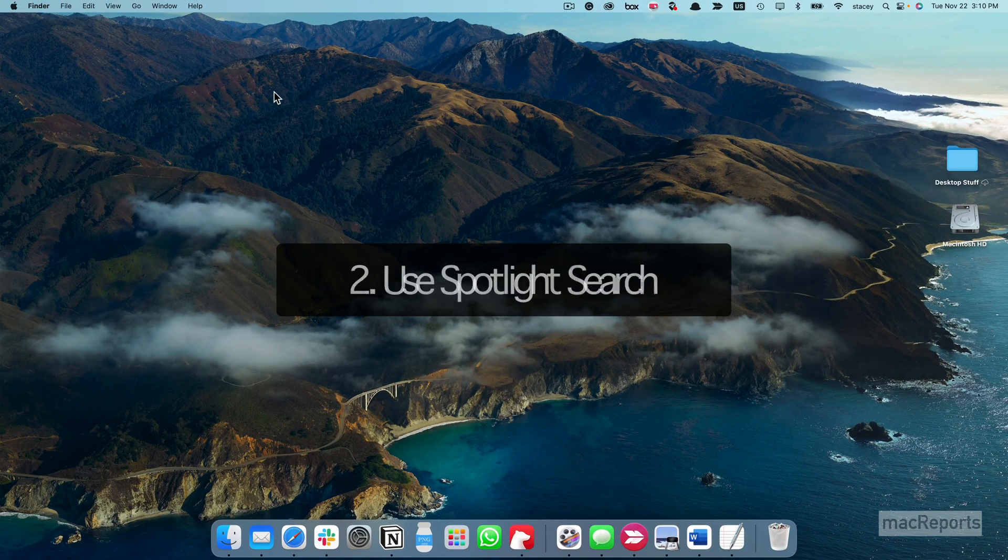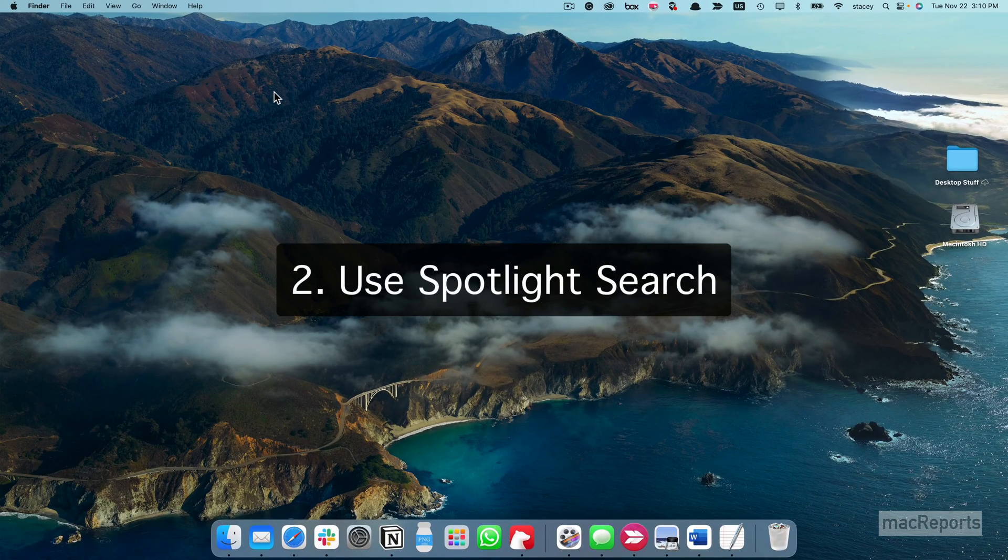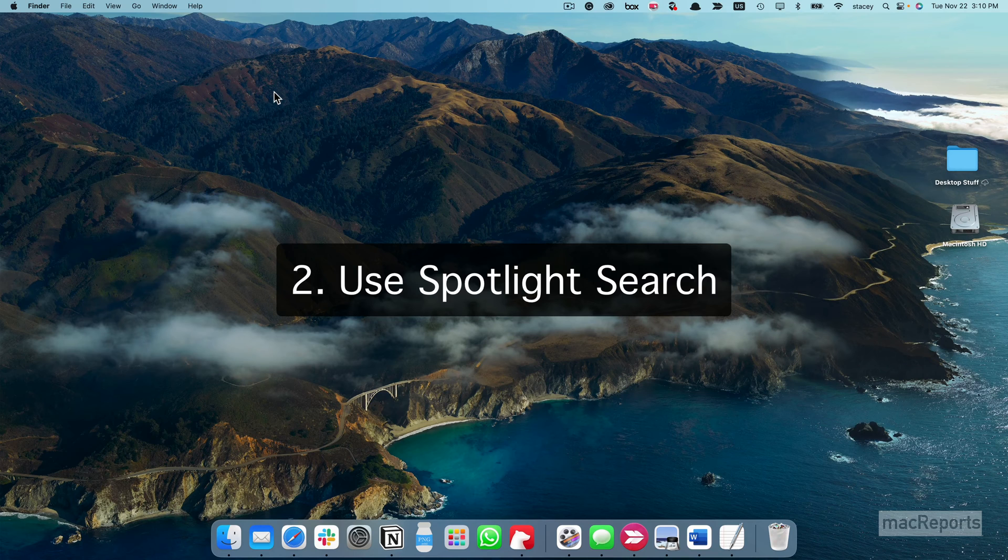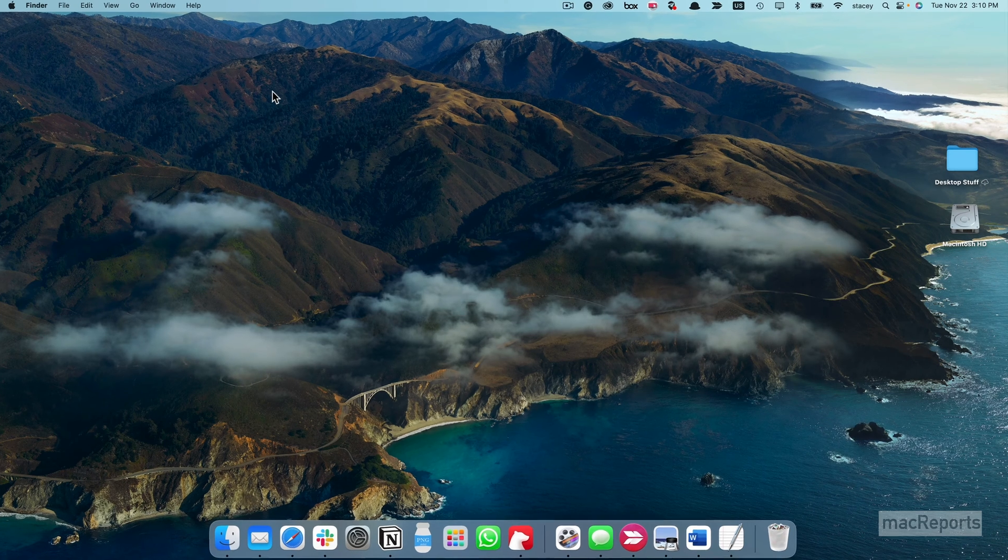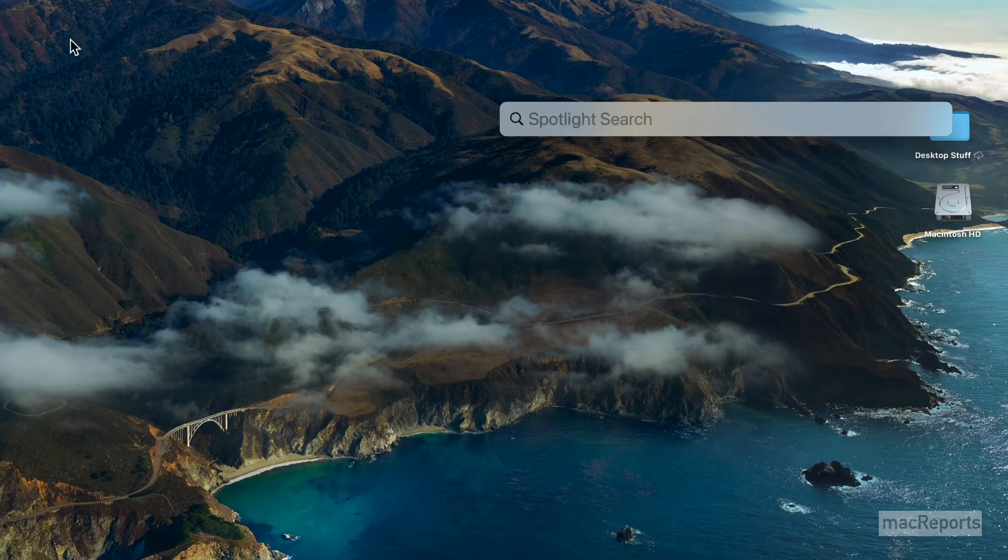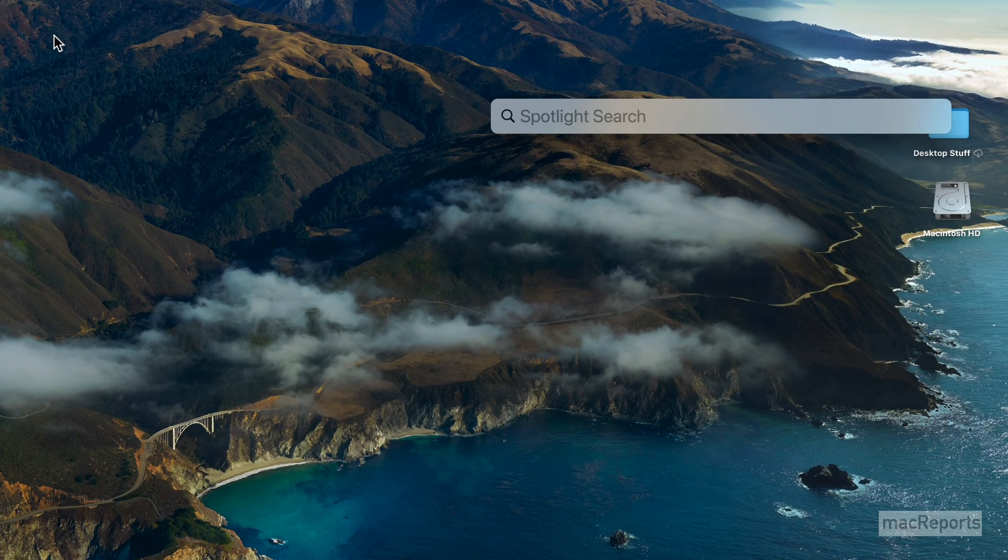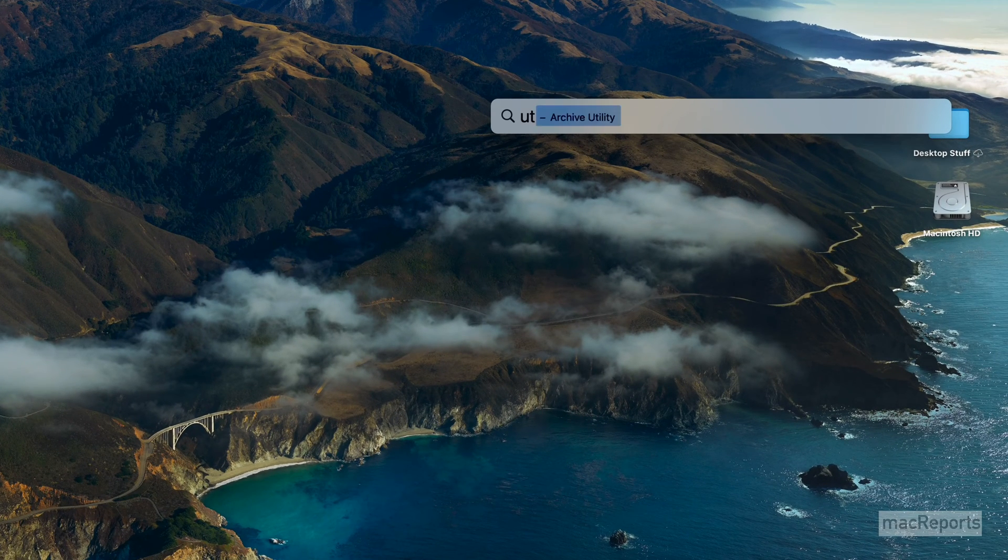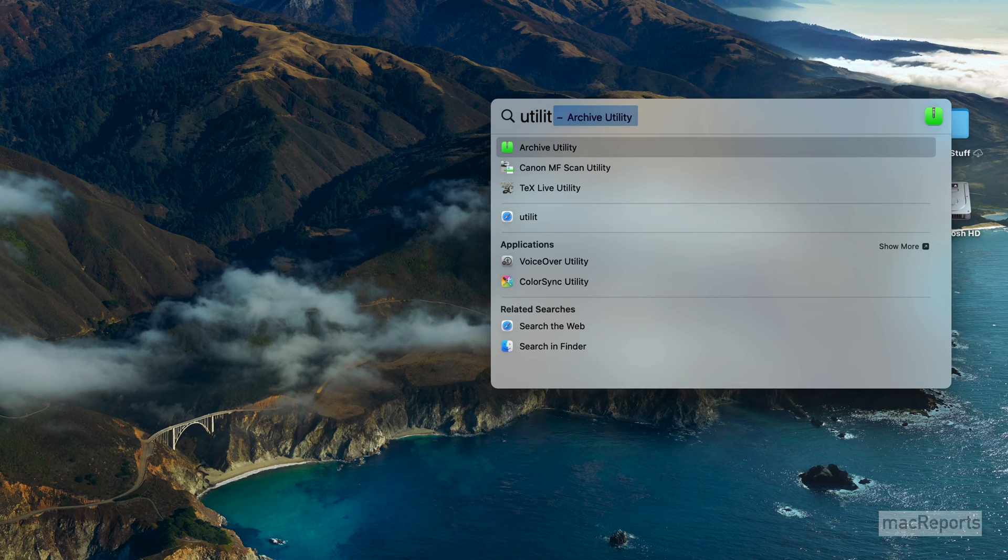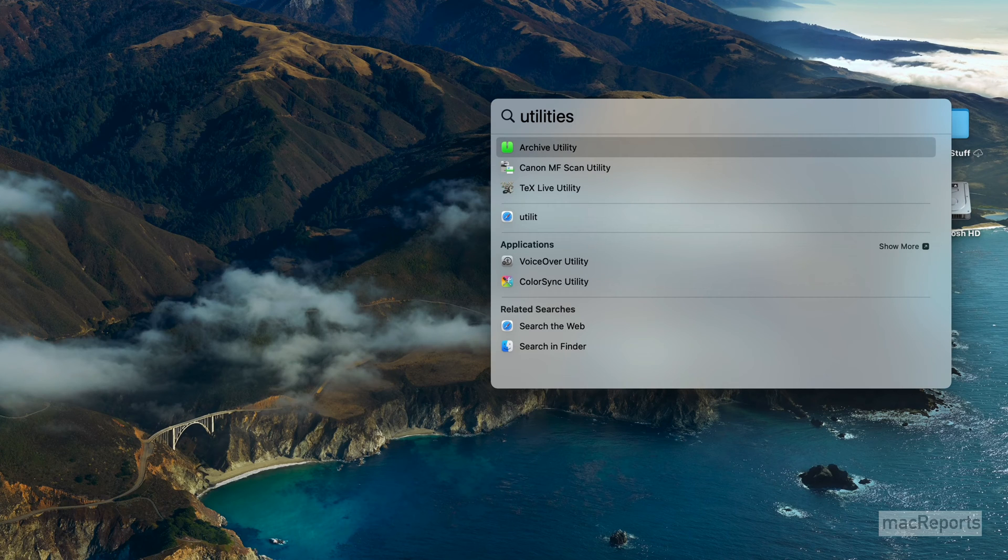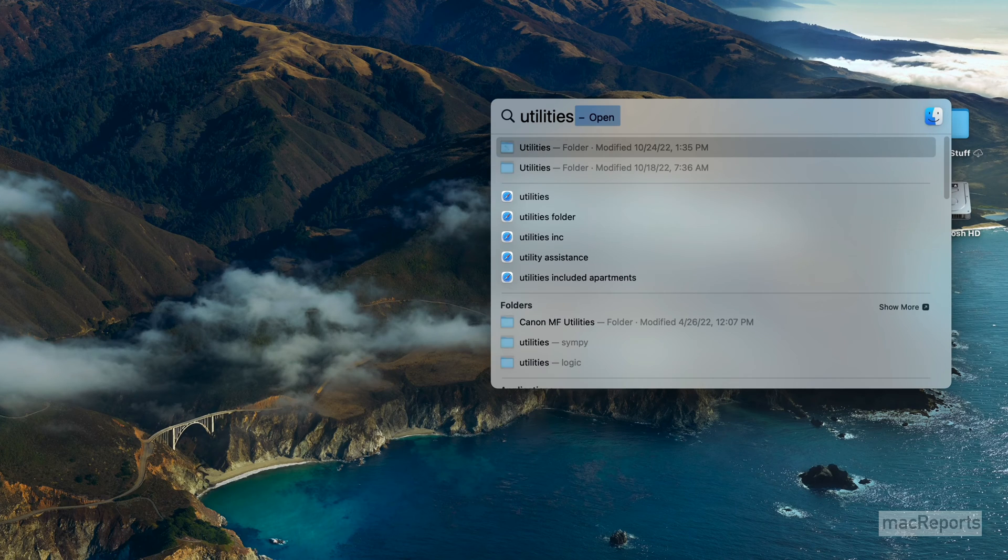You can use Spotlight Search. Press Command Spacebar to open Spotlight. Type Utilities and hit Enter.